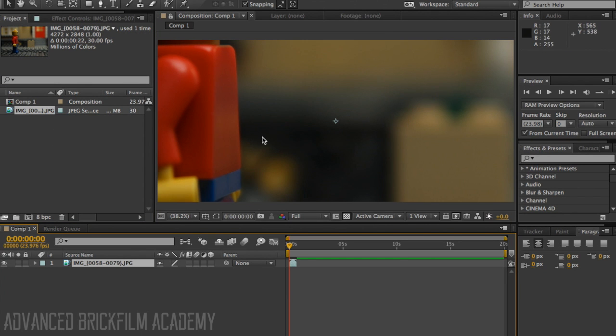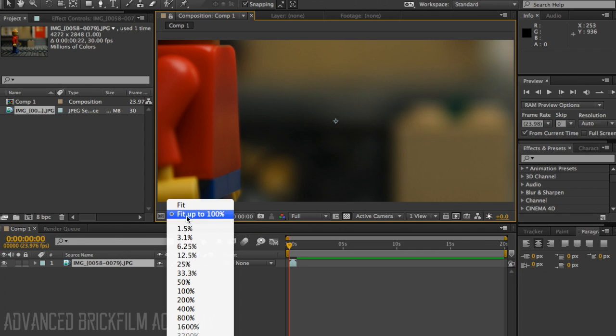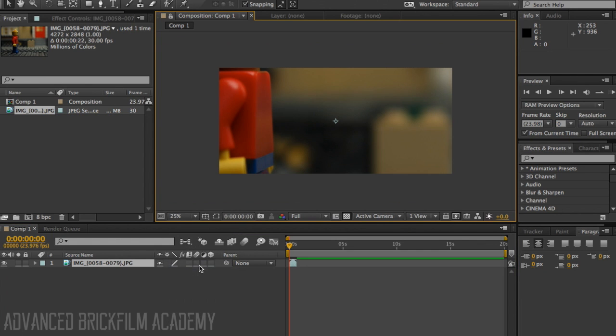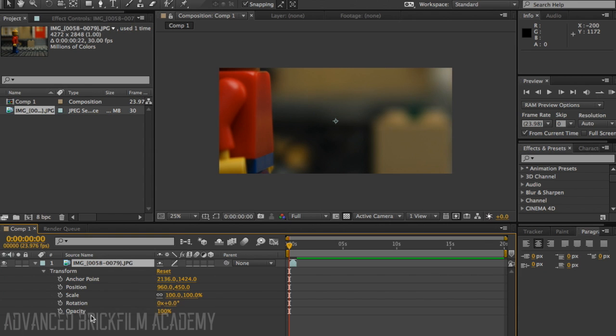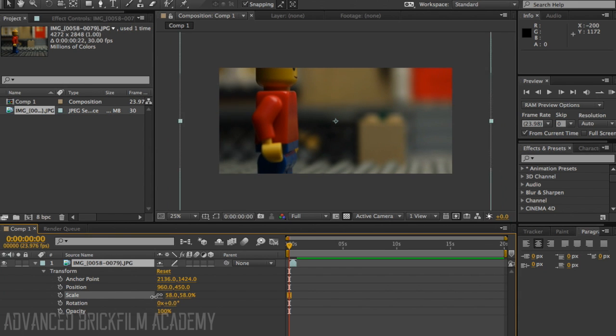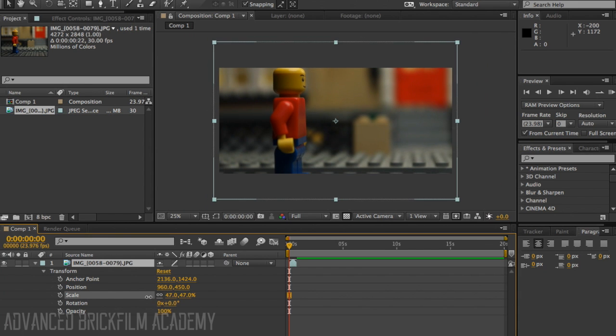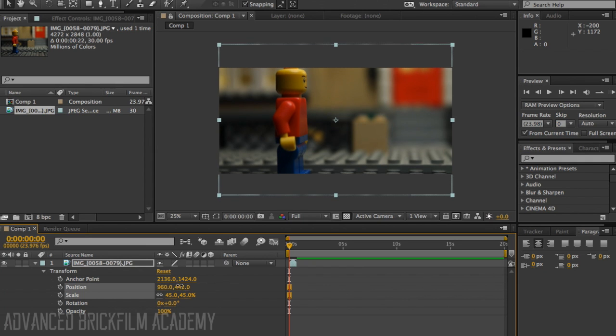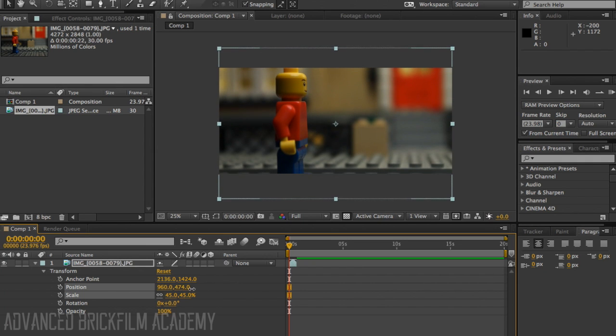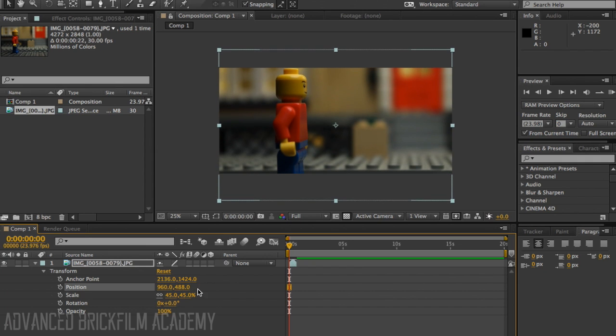So now here is my JPEG sequence. Now I am using the arm lifting because it will just be quicker than doing the whole walk cycle. So I just have him lifting his arm here. But here is my minifigure. I'm just going to position it a little bit like I want it.